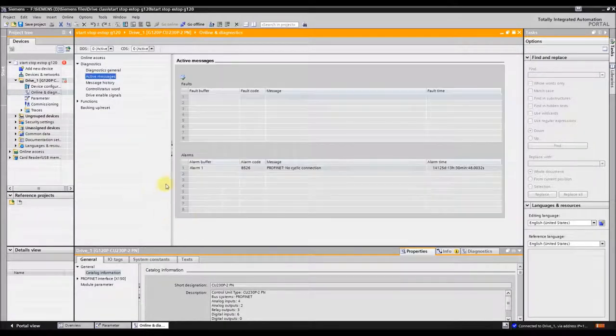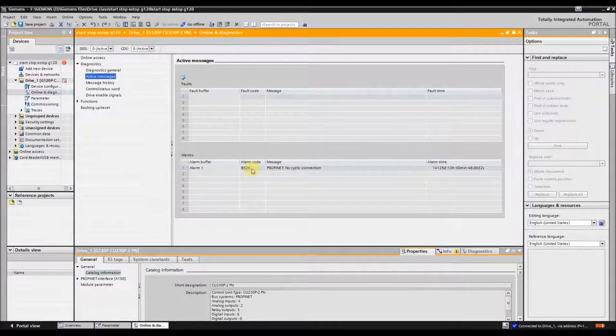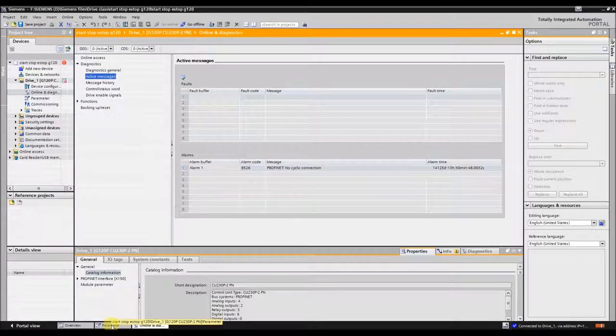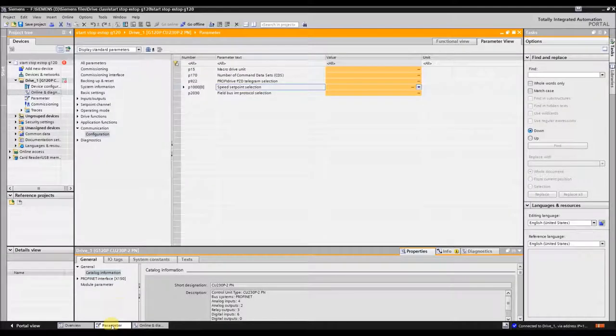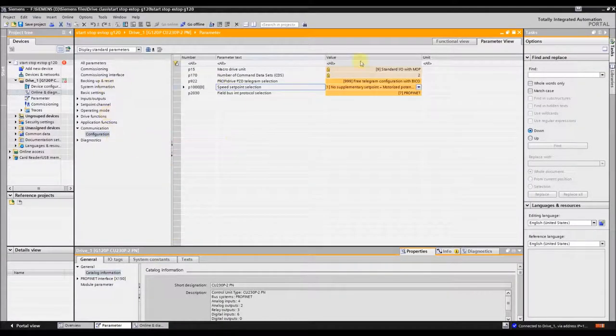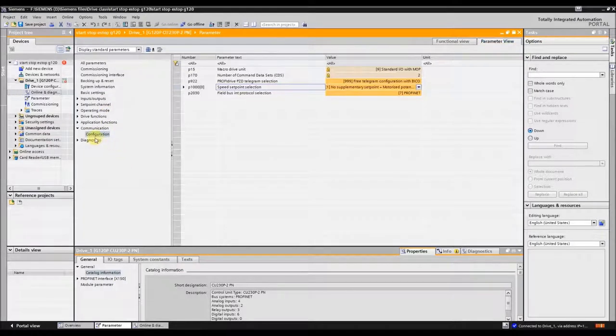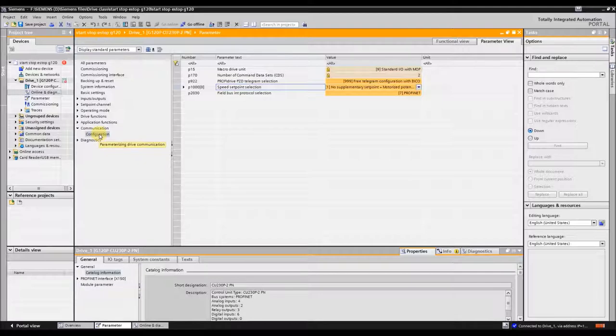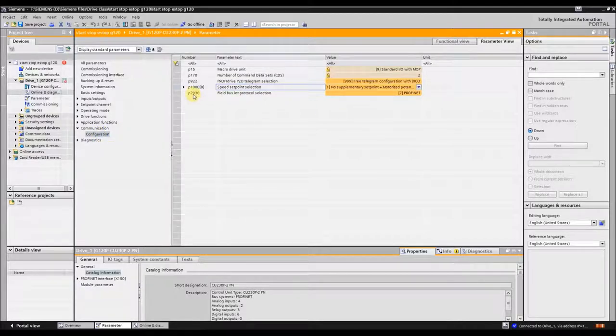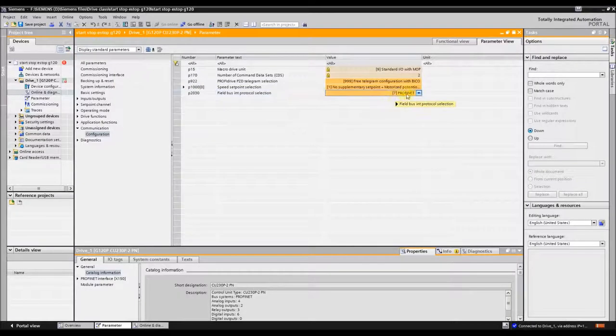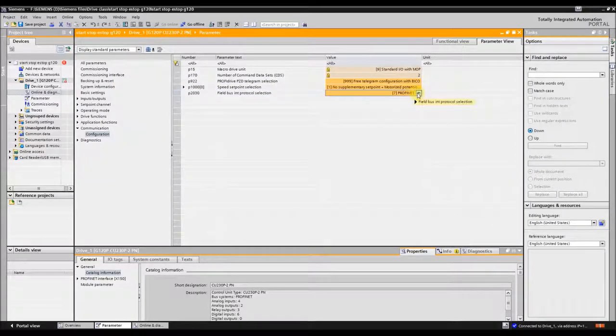The fastest way to get rid of this alarm message is to go to your parameters or on the controller, go to parameter view, then click communication. Under communication, click configurations. On parameter 2030, you need to set that to no protocol.